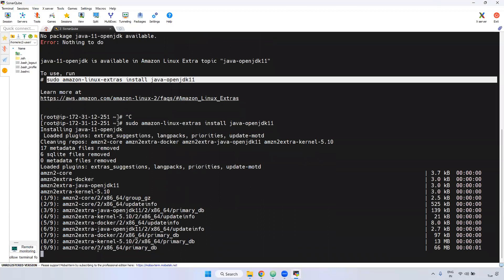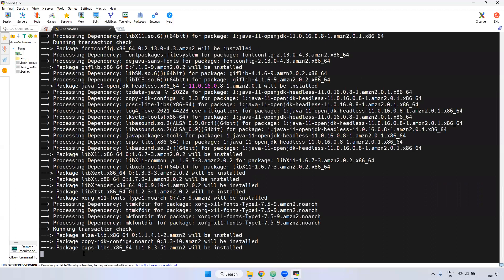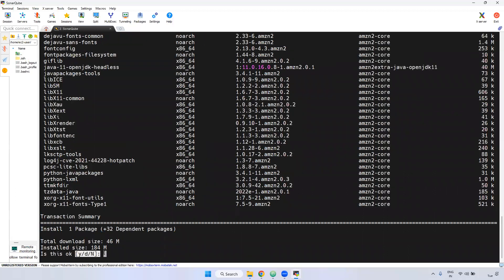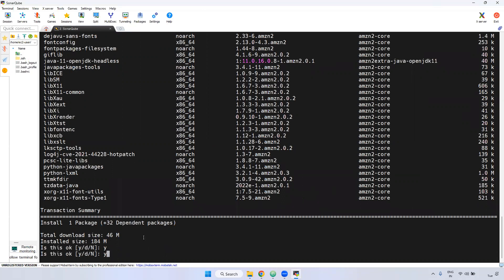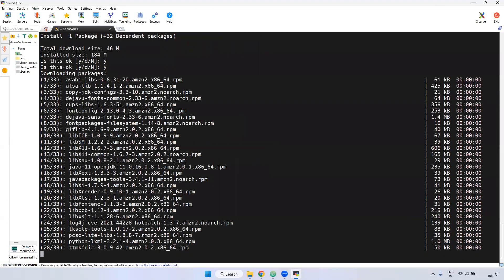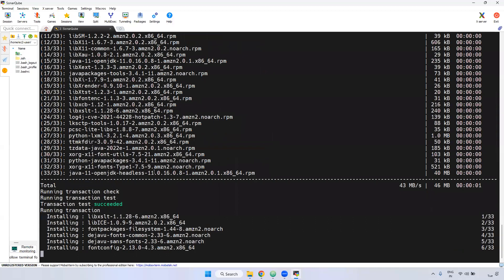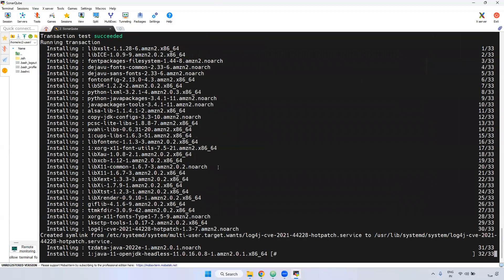It will ask for some options. Here it is asking — Y and S means yes, D means download, N means no or cancel. I am giving Y. Y means it will be installed. If you observe here, OpenJDK 11 is installing — version 11.0.16.